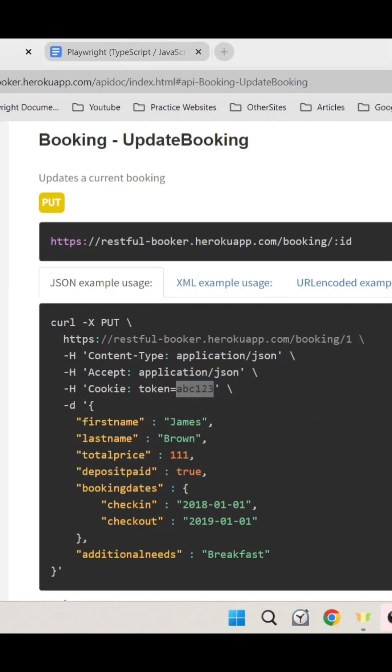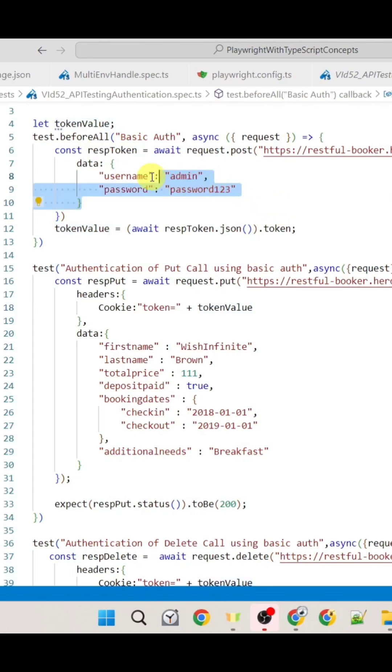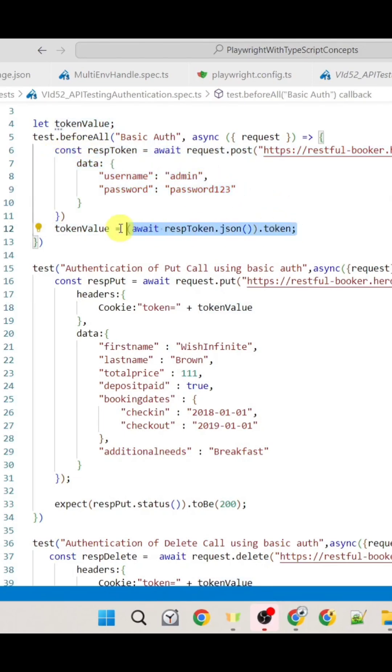Here in the Playwright, inside this beforeAll hook, we are performing this POST call where we are passing this username and password with this call. In the response we would be receiving this unique token and then we can use this token for future API calls.